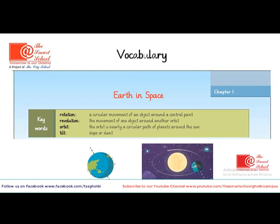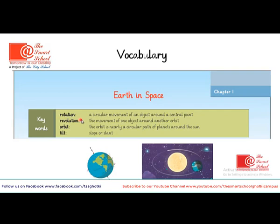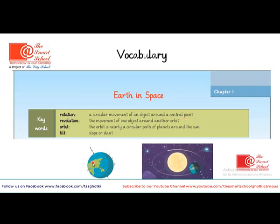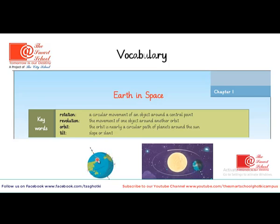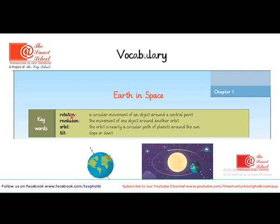Let's review the vocabulary. These are the new words you are going to come across during this chapter. The first word is Rotation, which means a circular movement of an object around a central point. You can see in this image, this is Earth's axis — a central point around which the Earth is moving. This movement of the Earth is called Rotation.